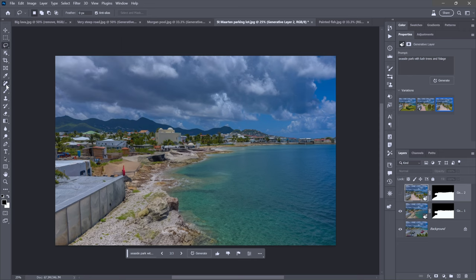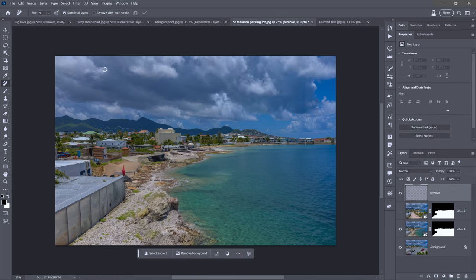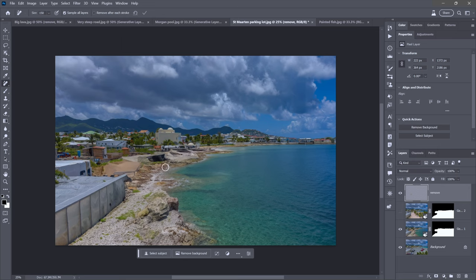Back to the Remove tool — a few things Adobe could address. Turn off Remove After Each Stroke, create a new layer called Remove, and make sure Sample All Layers is on. You can add by painting more, but you can't paint away. You can't ask it to regenerate after you've given it a try, and you can't change the overlay color from magenta. It's a great tool — wonderful, but about a third implemented.